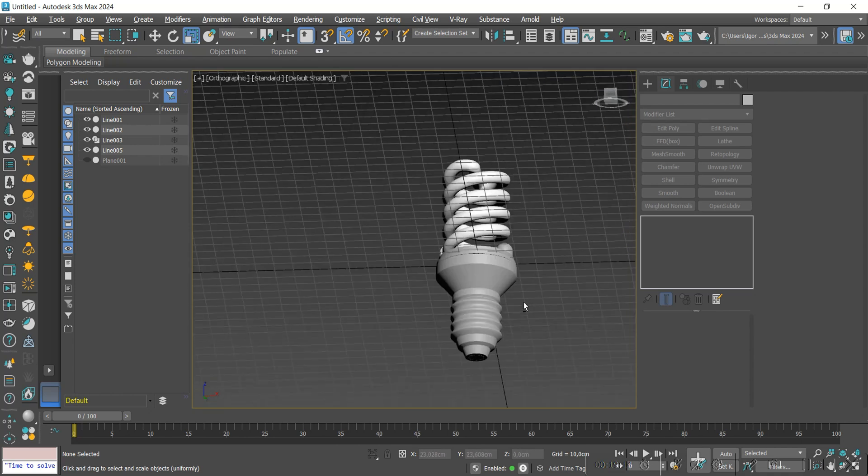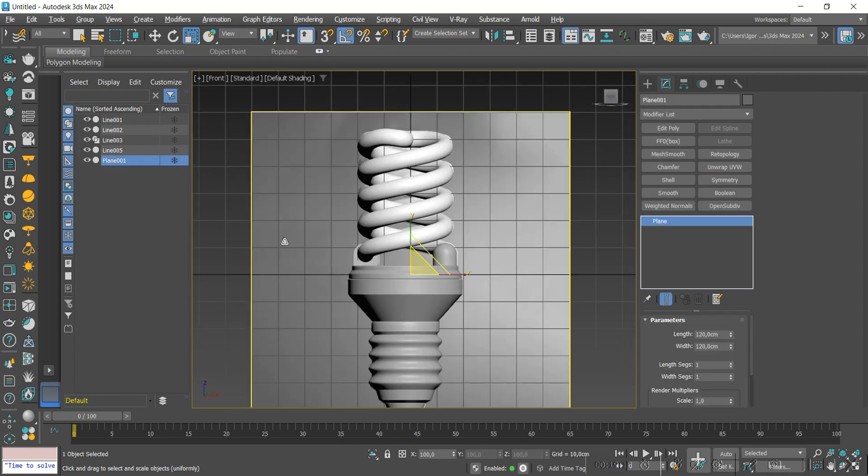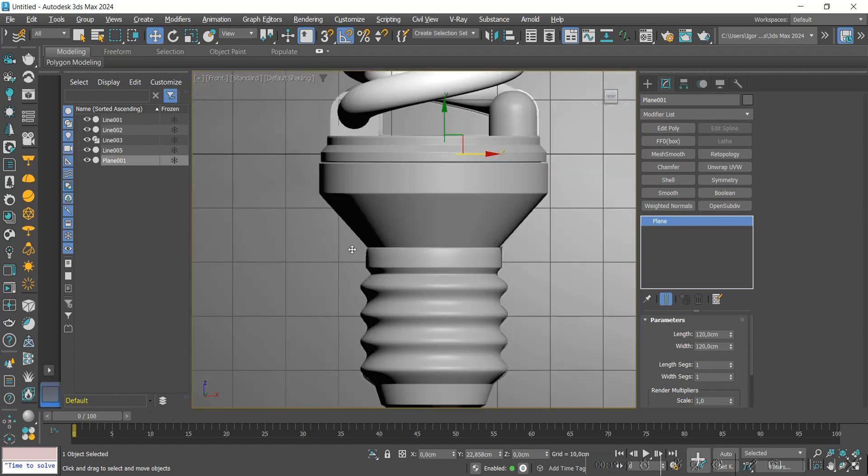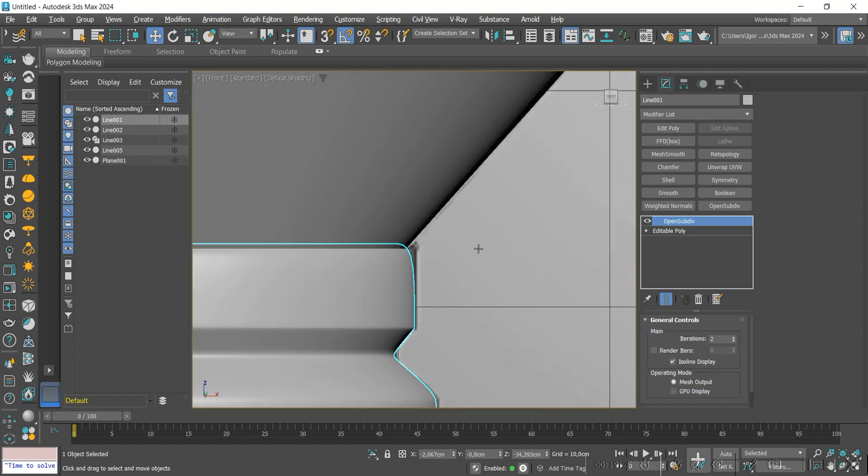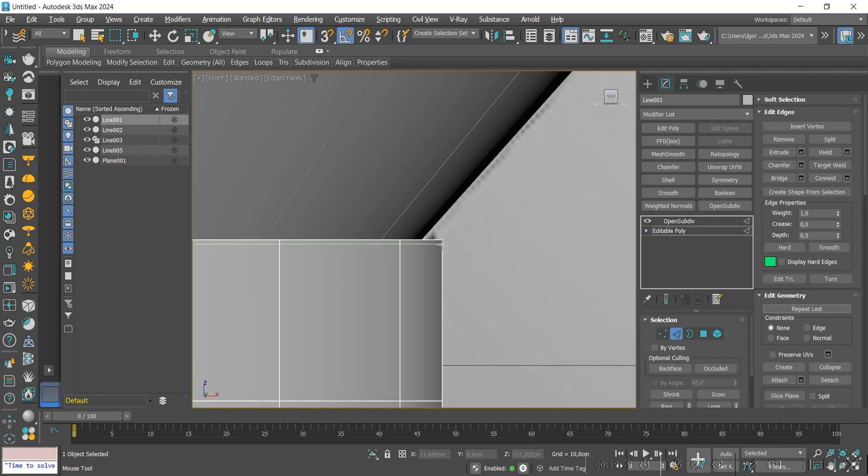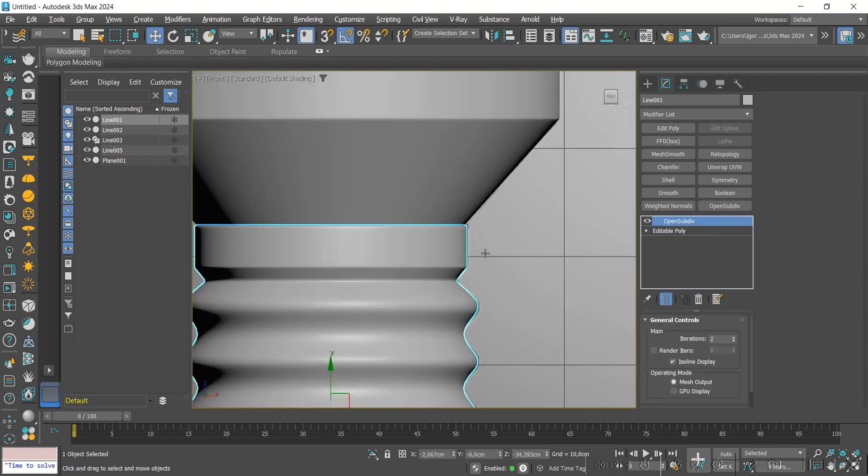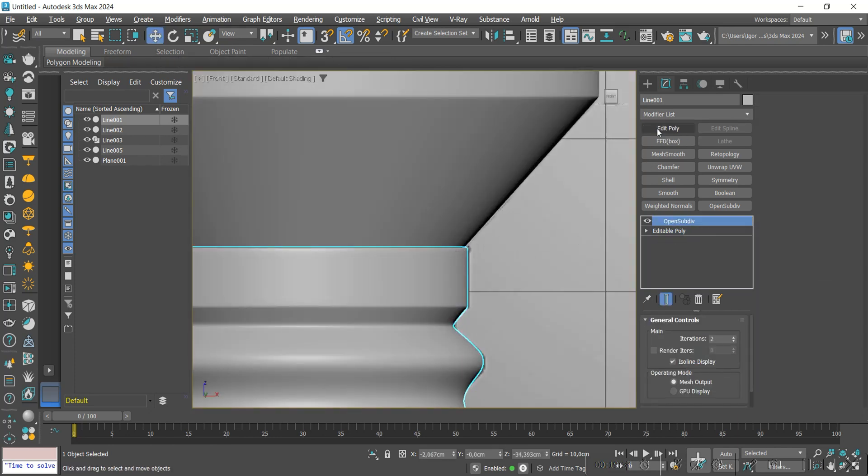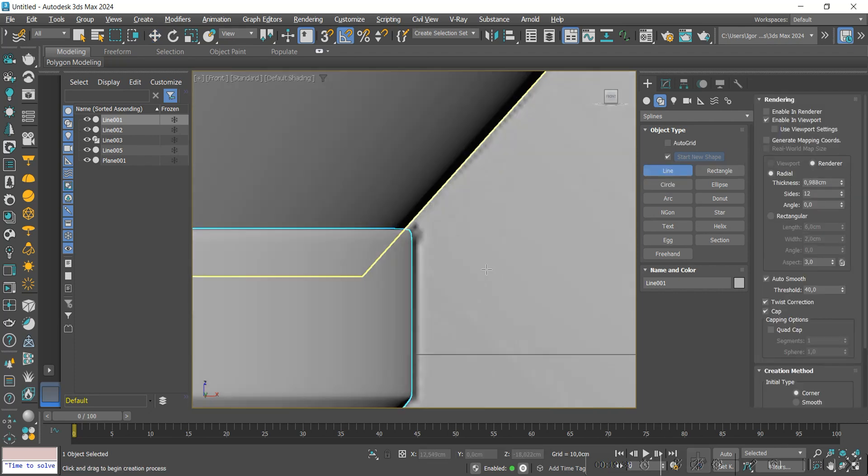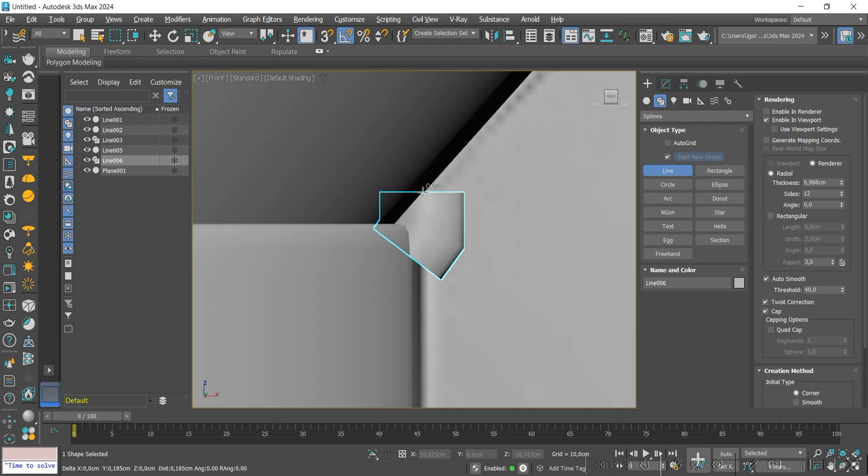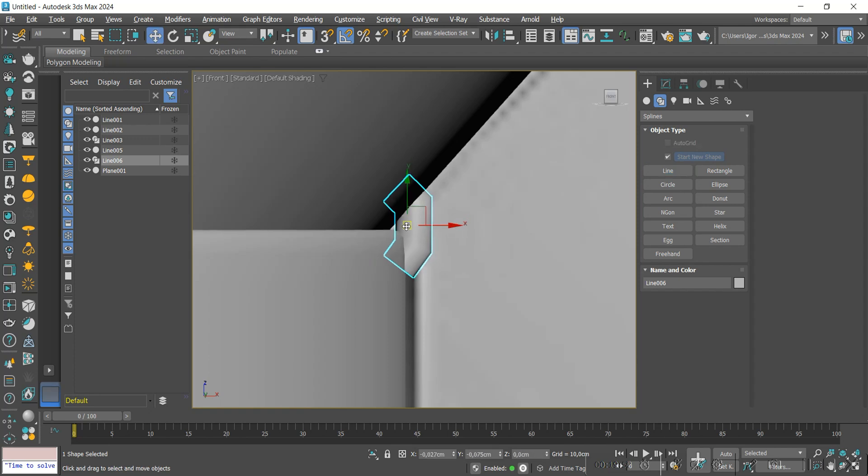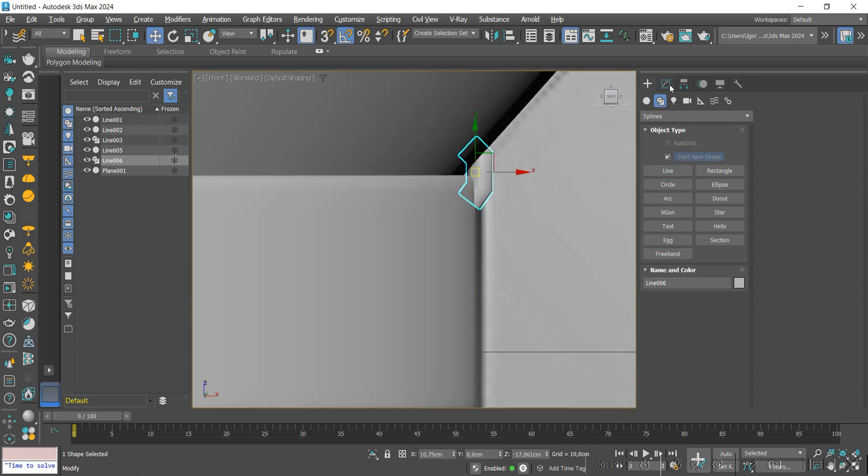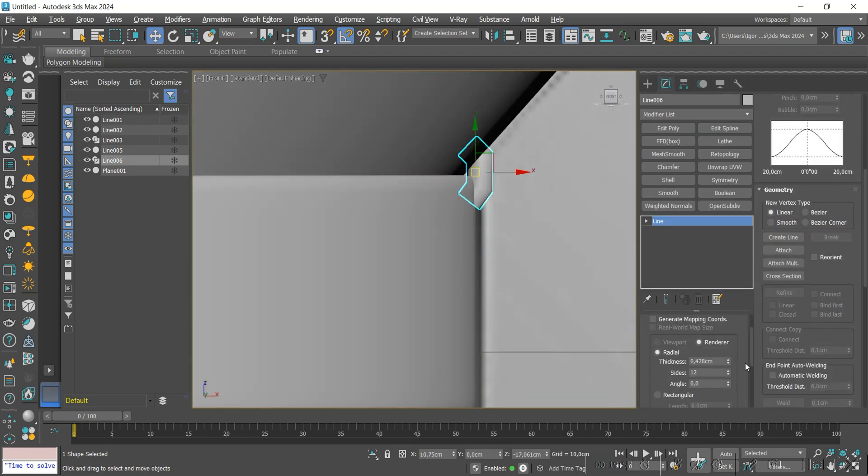To finish, we will create this detail that holds the metal part. Before, I will add support loops to these edges. Now let's create a detail using a single line. It's very simple. I will adjust the thickness to finish.